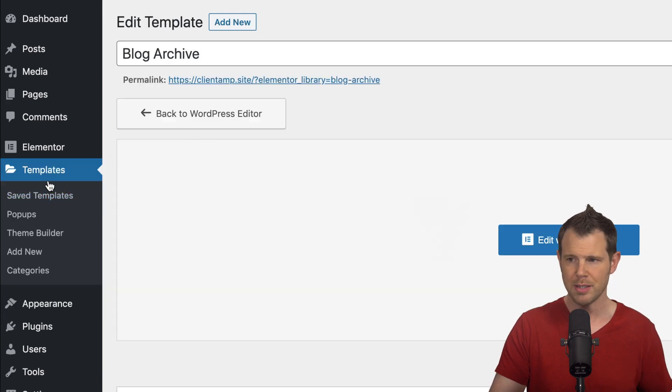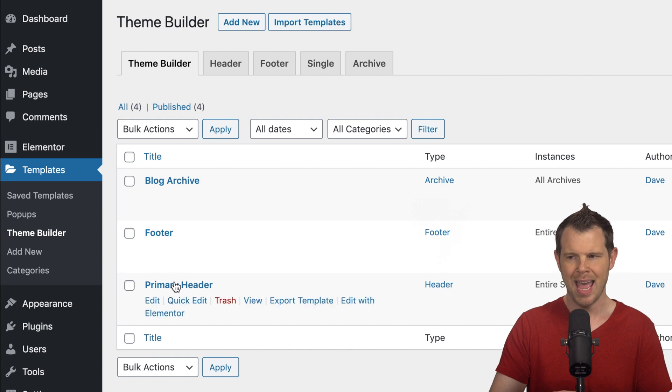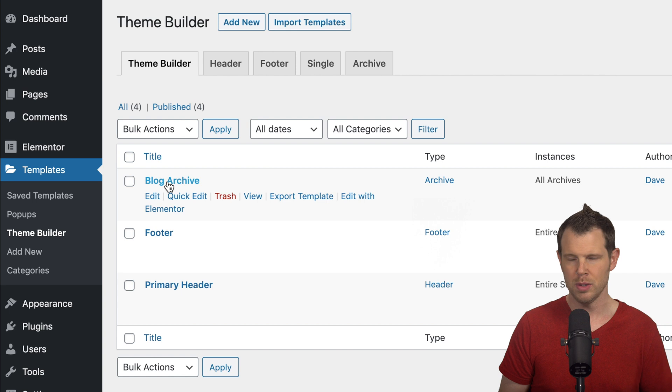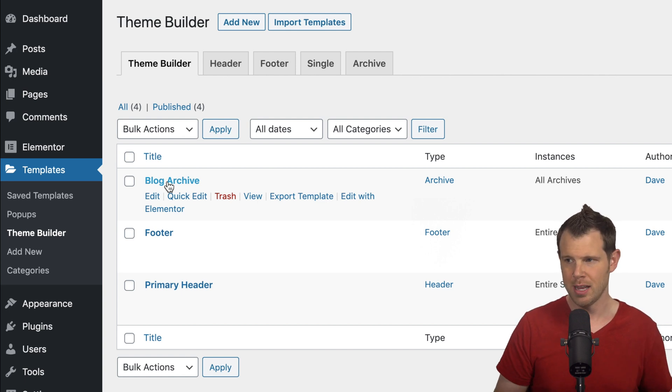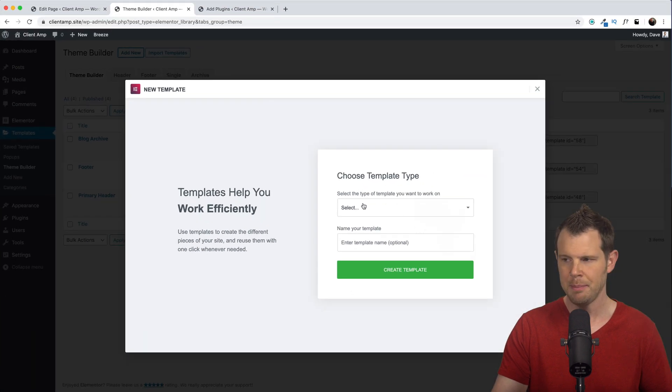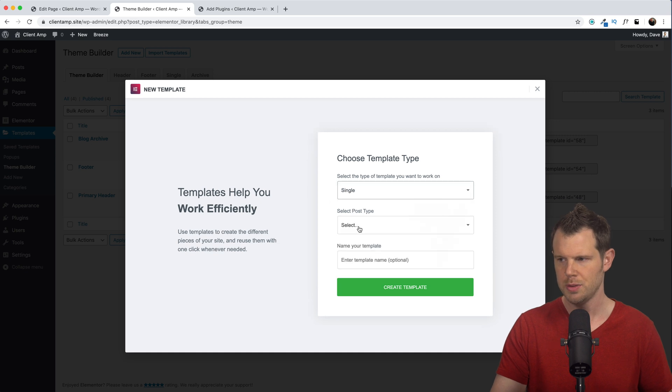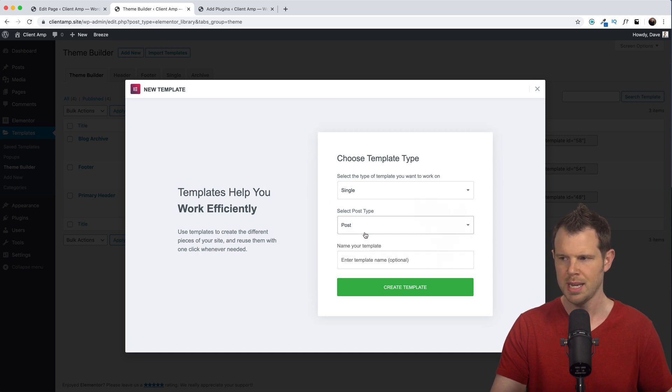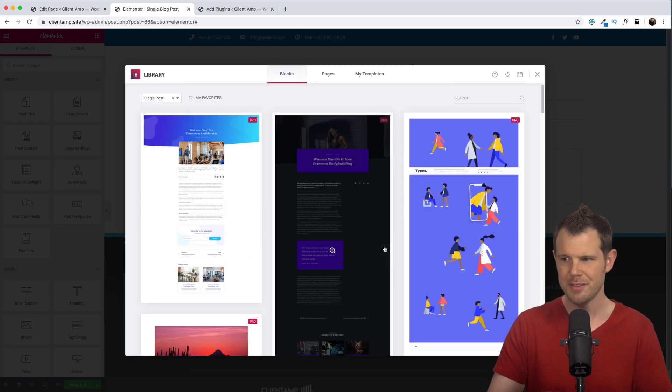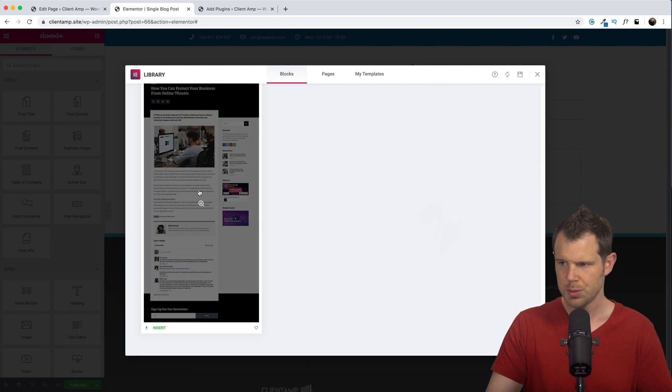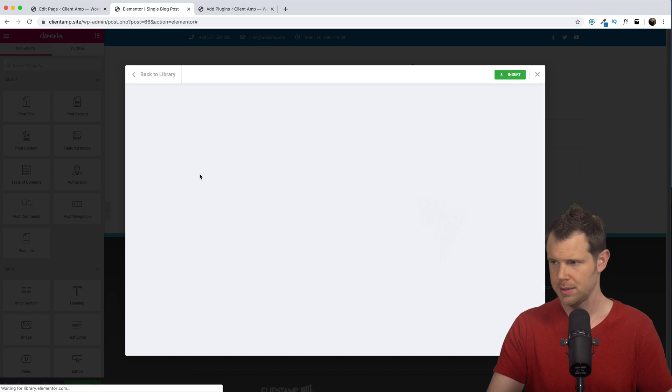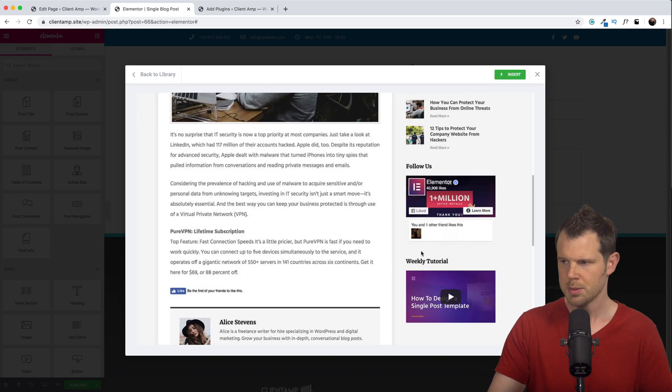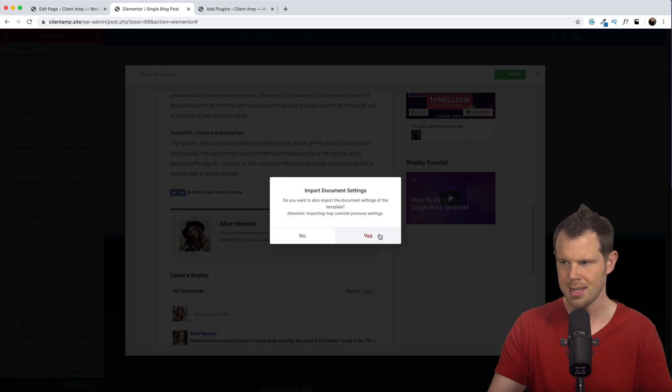So I'm in Elementor and I'm in my templates here. I'm going to go to the theme builder. Now we've already added a header and a footer and a blog archive page that showed all of our posts. Now I could do this on a single post level as well. So let me go ahead and do that. I'm going to go ahead and hit add new. Now the type of template I'm going to create is a single post. We'll choose single and we'll go ahead and just choose post for the post type. I'm going to call this single blog post. And once again, I've got a lot of different templates I can choose from. This one here has a nice sidebar. Let's go ahead and preview this. We've got some recent posts, some social media and a video tutorial over here. Let's go ahead and insert this.